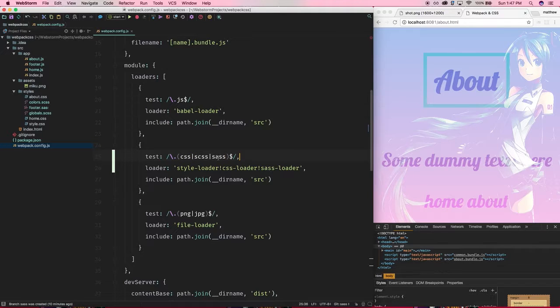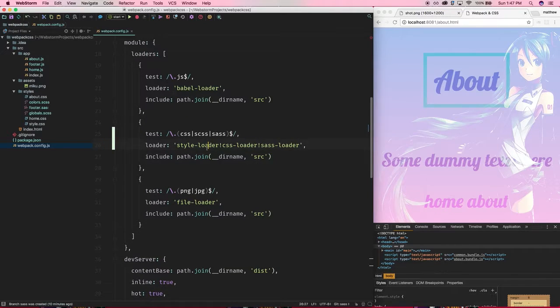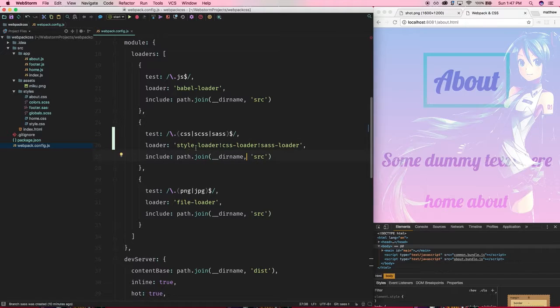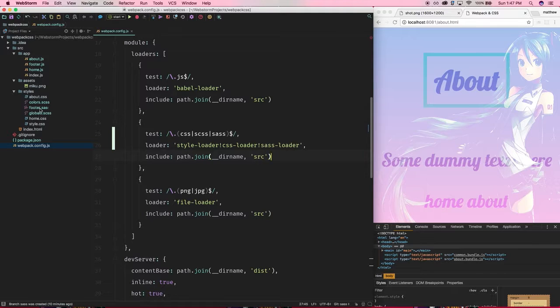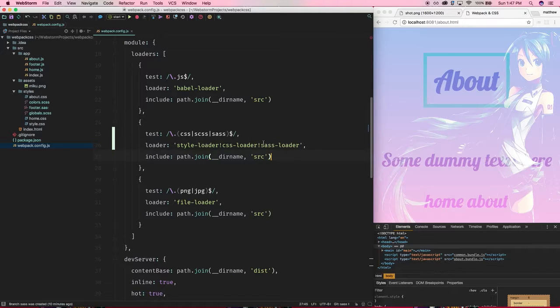And again the dollar sign is for the end of the string. So remember the order of loaders is last to first. So we're handing it possibly CSS, SCSS, or SAS files, so we of course want to run them through the sass-loader first so that they get compiled into CSS.